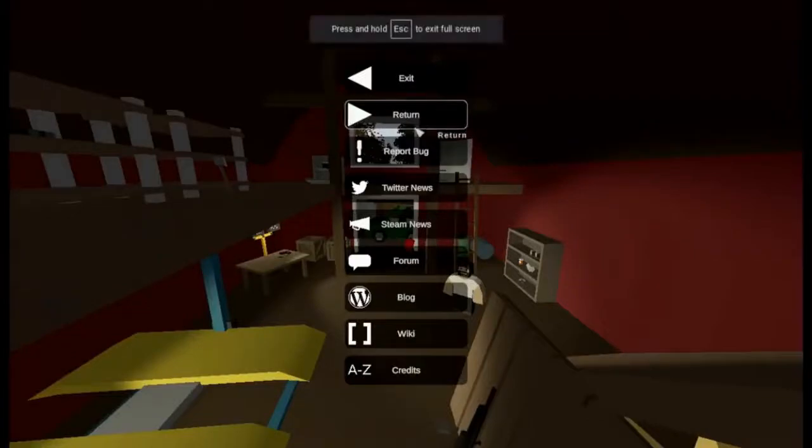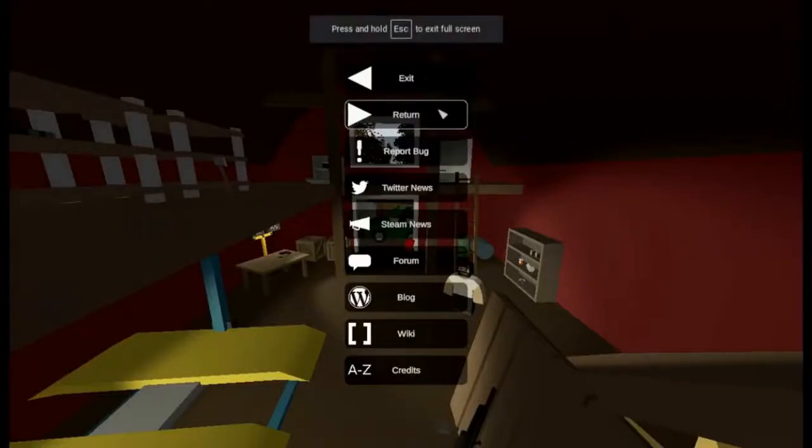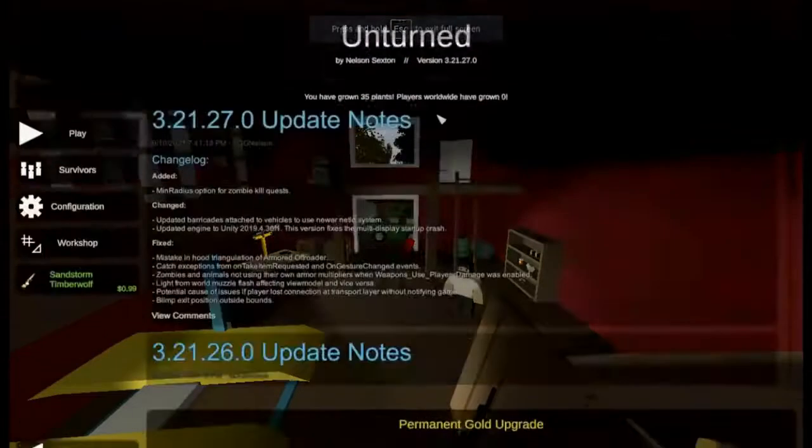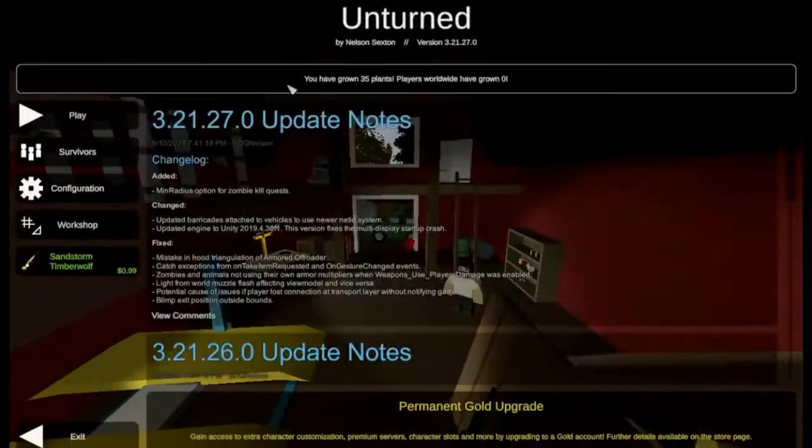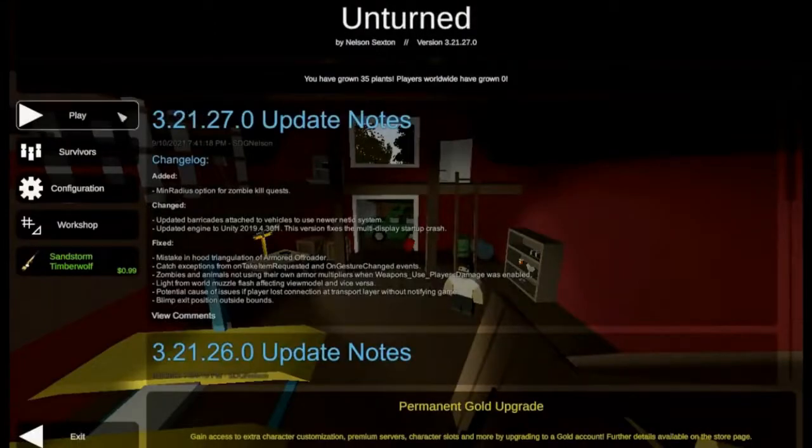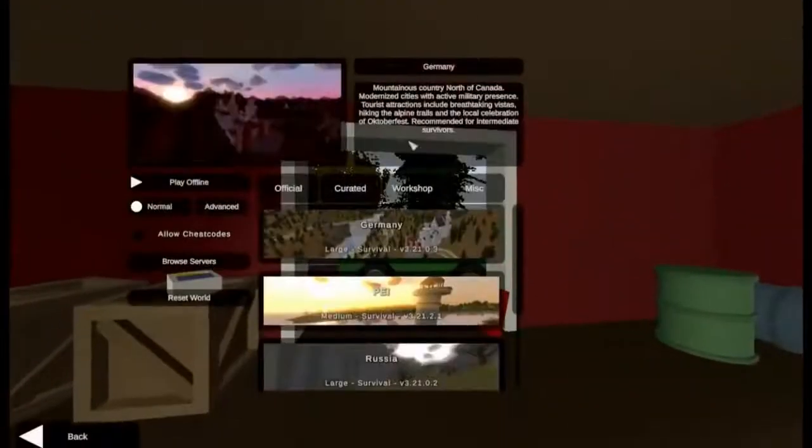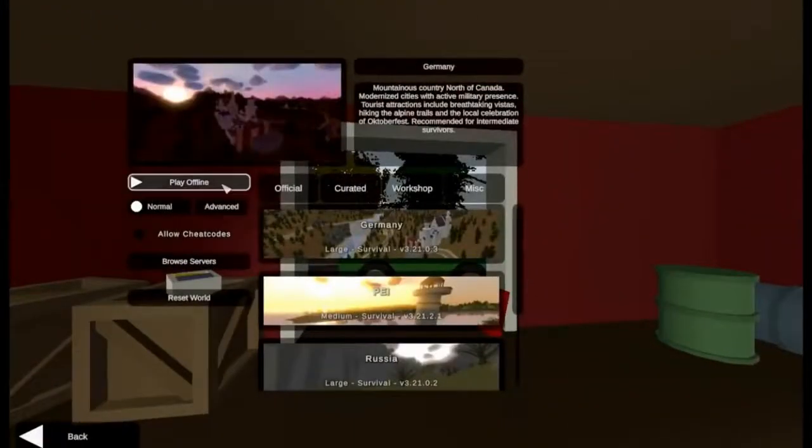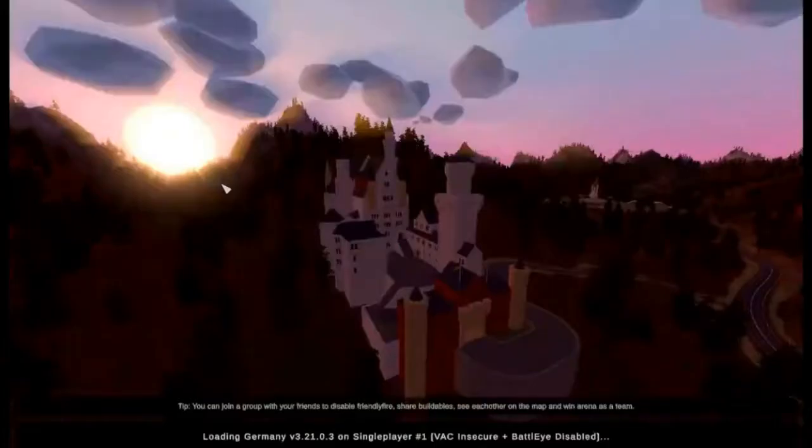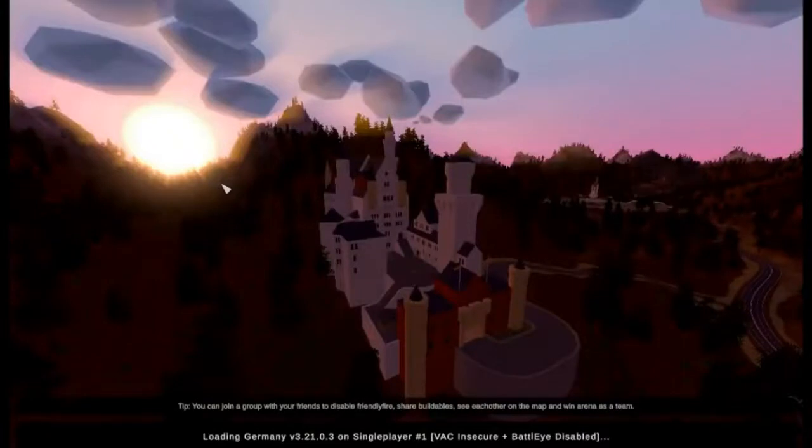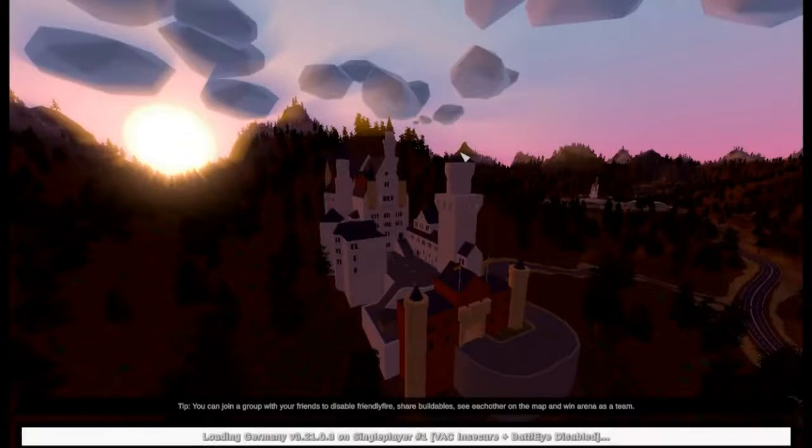All right guys, I'm back. I'm not going to click exit this time. I'm going to click return like I'm supposed to do. So I'm going to play. I'm just going to do a single player thing so I load faster, but this is just to show you that it works and everything. I play this all the time, so it's really fun.